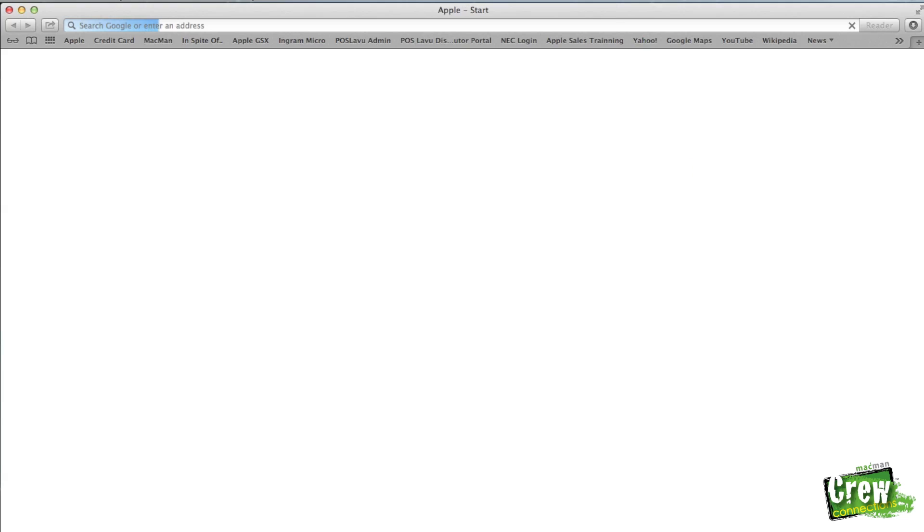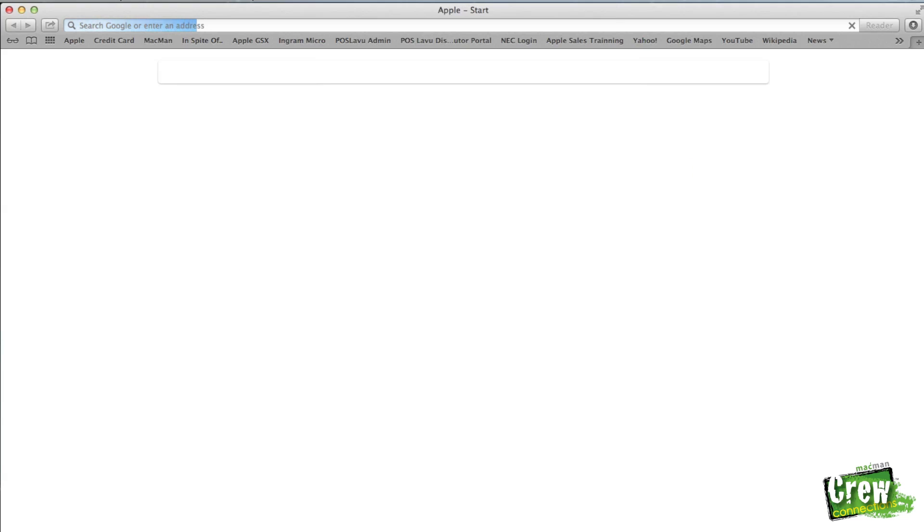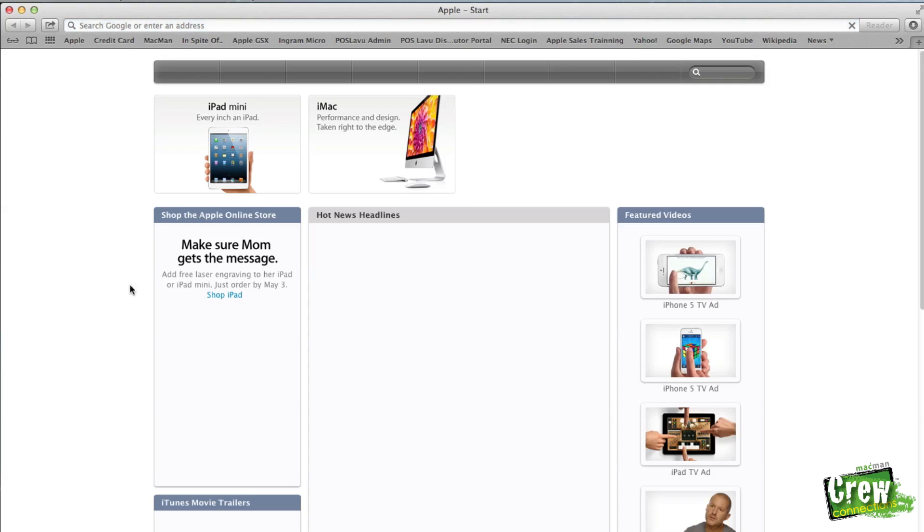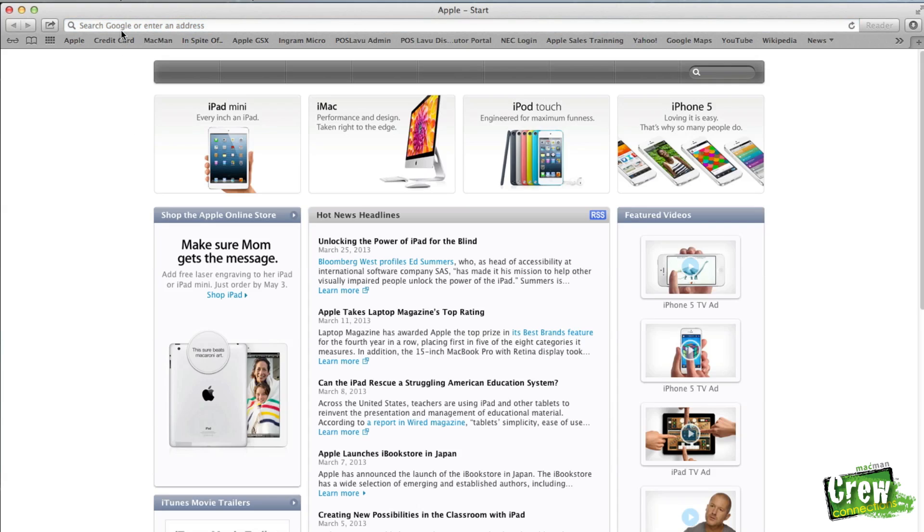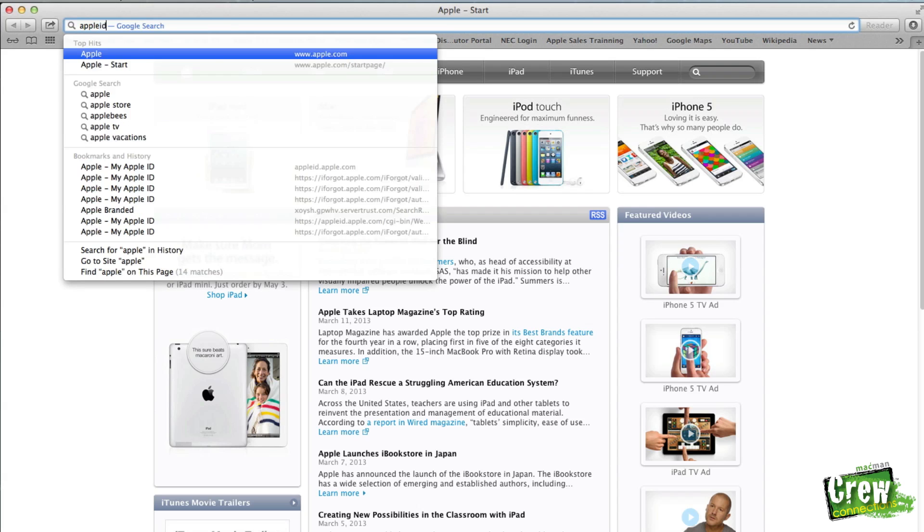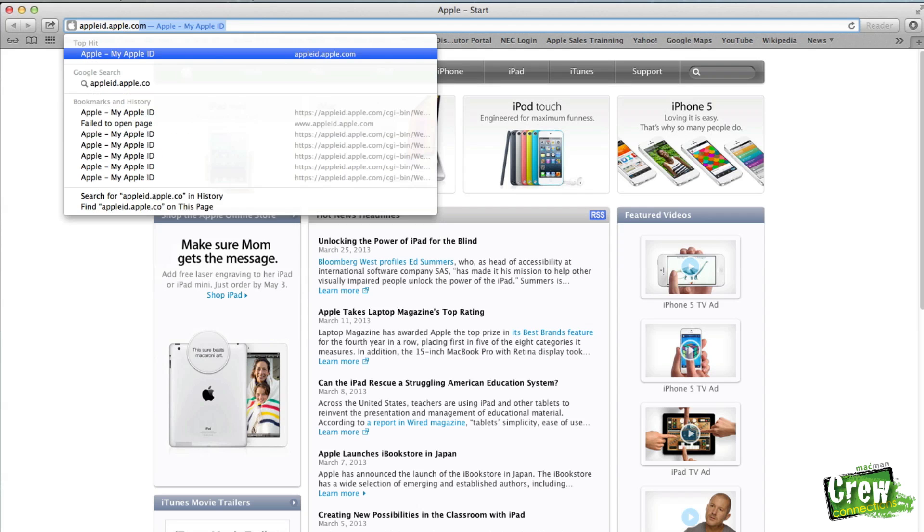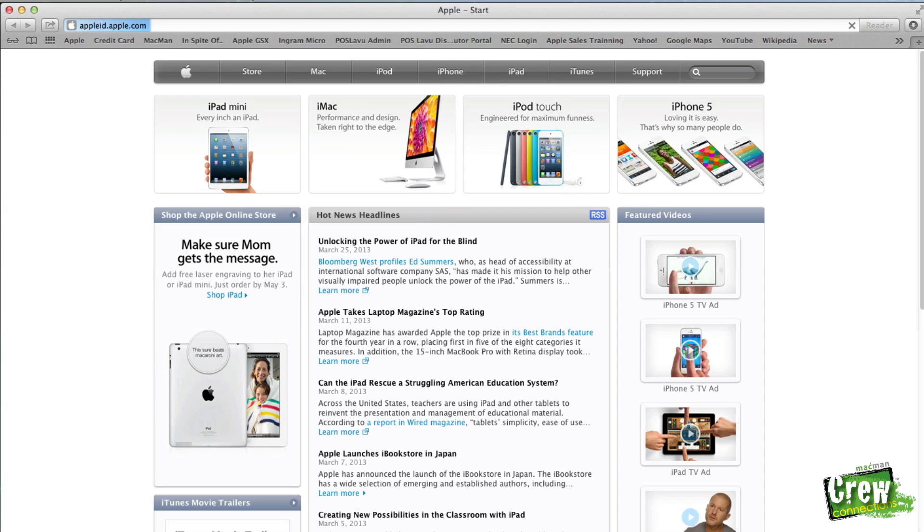Once in Safari, go to the top of your page at your URL and type in www.appleid.apple.com.